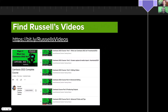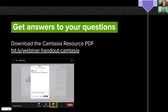This webinar coincides with the release of Russell's 'What Can Camtasia 2020 Do?' — his complete course of six videos up on YouTube. He'll talk more about that, but there's a shortened link we can put in the chat. As part of your experience, you'll get an email with a downloadable PDF containing Camtasia resources.